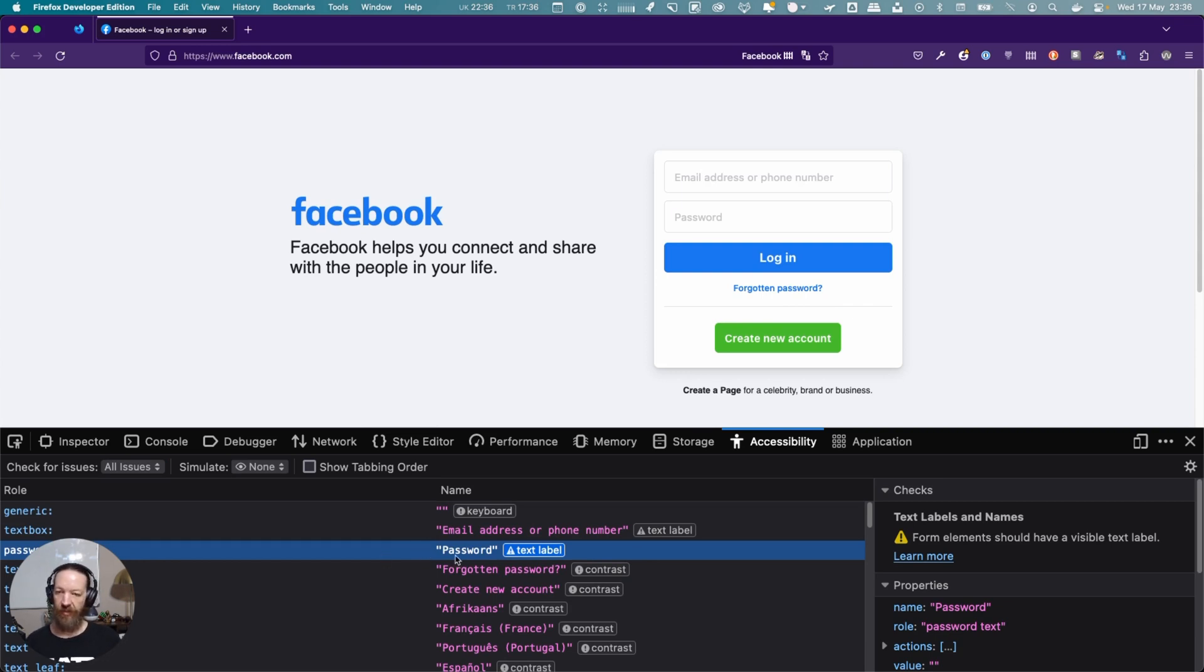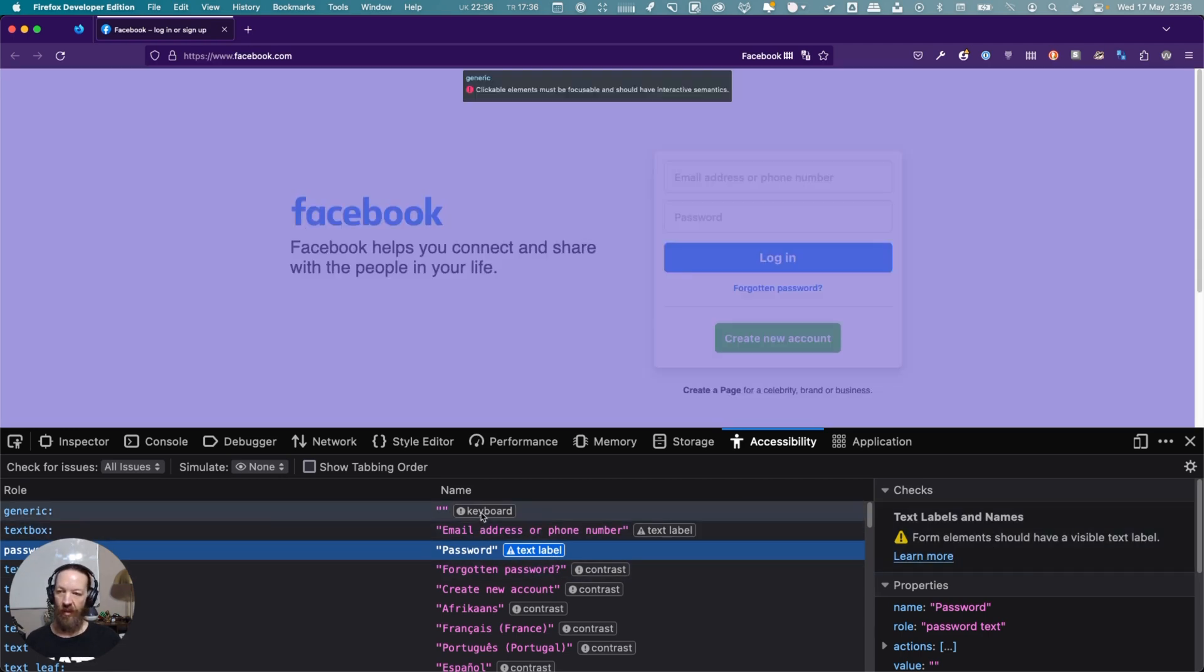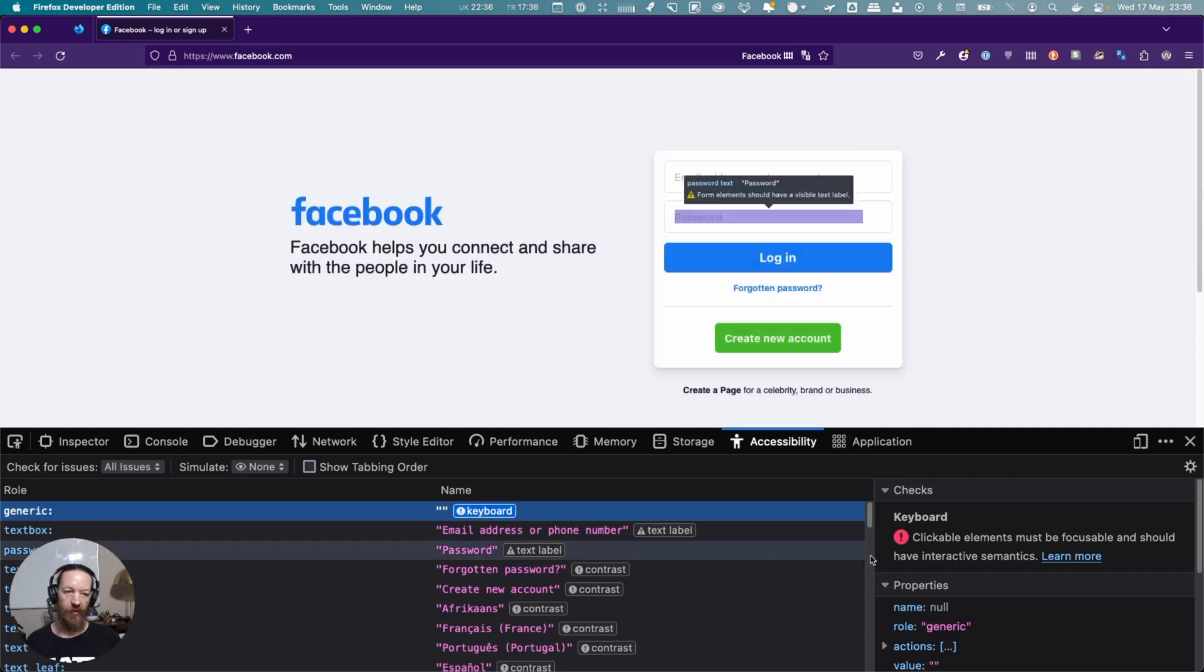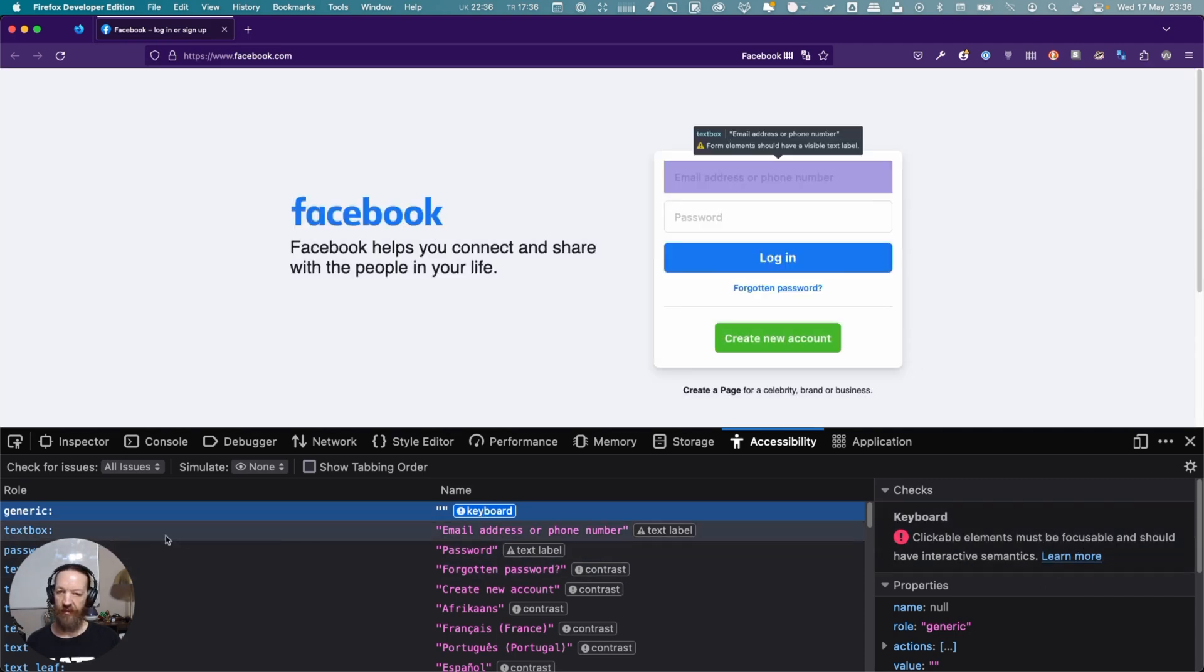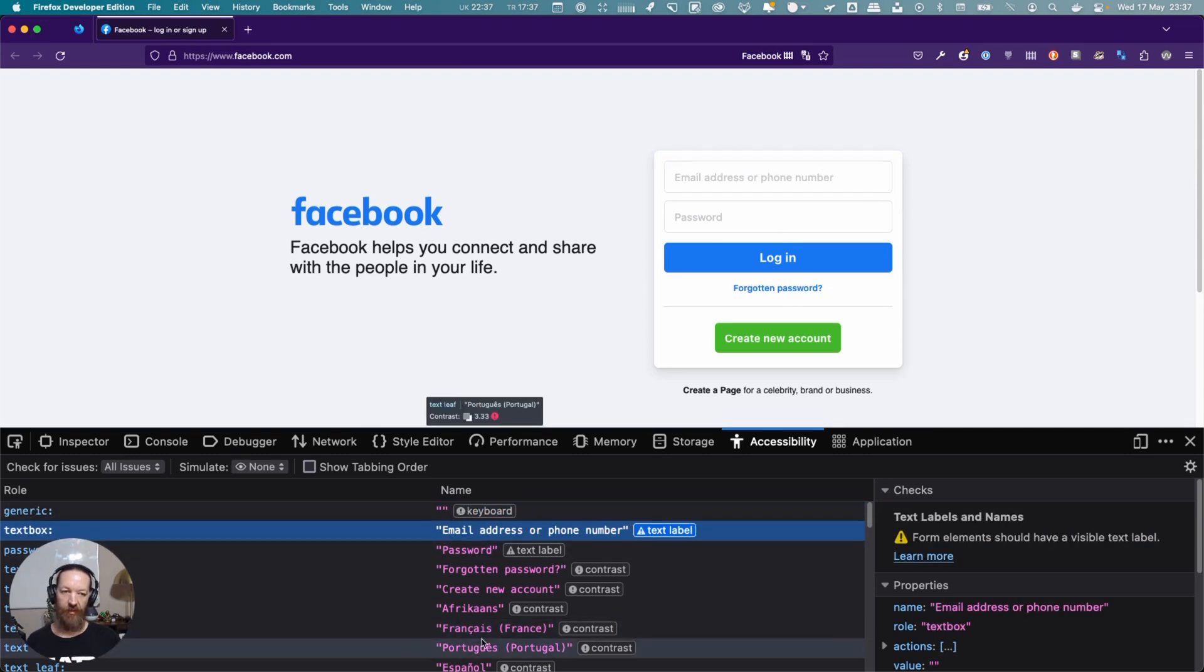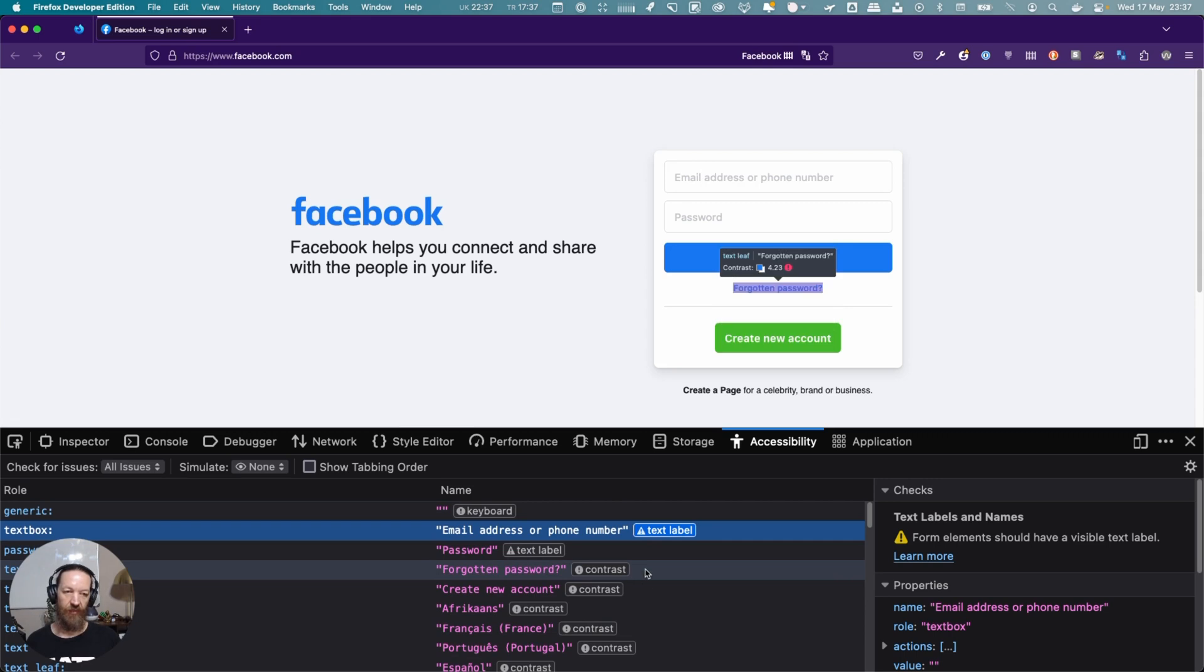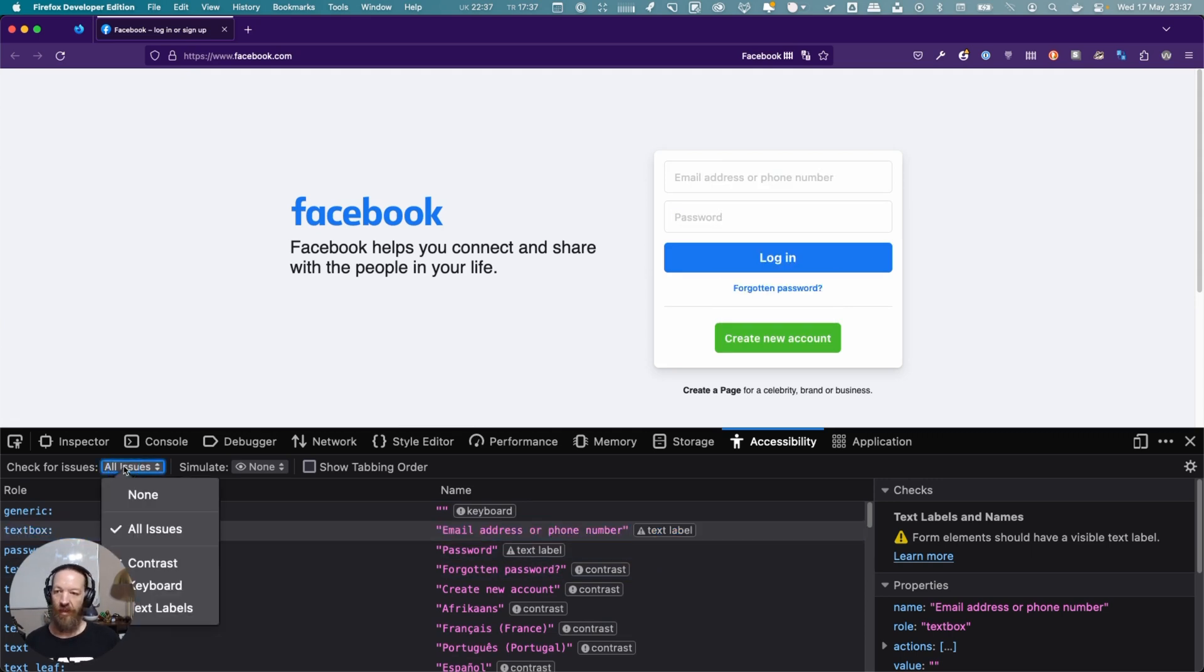I'll show you something else when we use the WAVE tool from WebAIM. But for example, here you can see the password field, and it says the form element should have a visible text label. Here it talks about clickable elements must be focusable and should have interactive semantics. Again, we have the same text label problem with our email address input field.